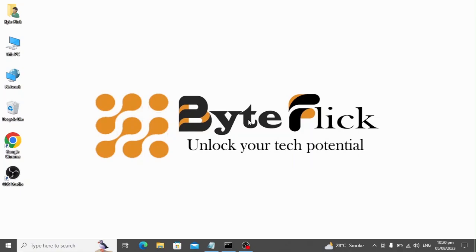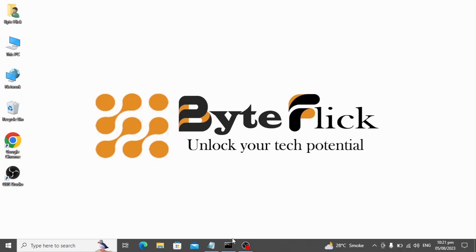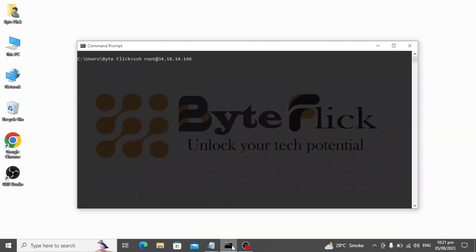Hey guys, welcome back to ByteClick, the place to unlock your tech potential and boost your tech skills. If you are new to my channel, please hit the subscribe button and get the latest updates on my other tech tutorial videos. In this video, we are going to learn how to install ERPNext on a Linux server. So let's get into it.